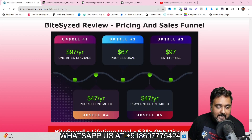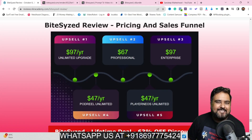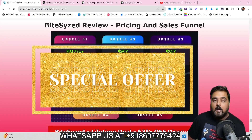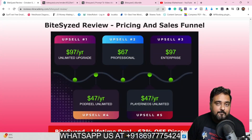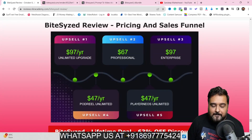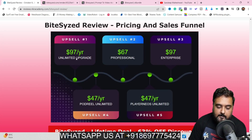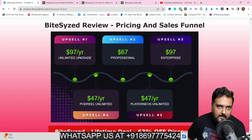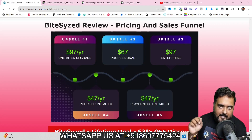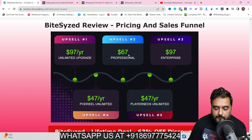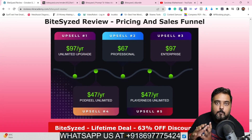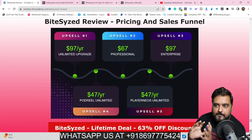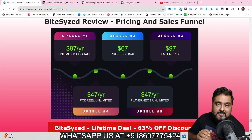Now it's time for the pricing. The front end is going to be priced at $37 for early birds — at this price it's an absolute no-brainer. However, the front end has a limitation of 100 video campaigns. If you want the unlimited version, you need upsell one which is priced at $97 a year — this turns everything unlimited and is a recommended upgrade. The next upgrade is the professional one, which gives you more templates, more effects, more emojis, plus multilingual captions, priced at $67 one-time.